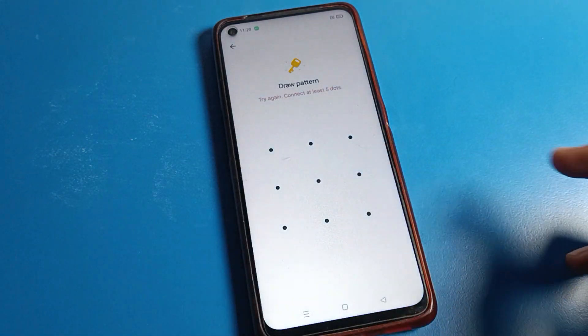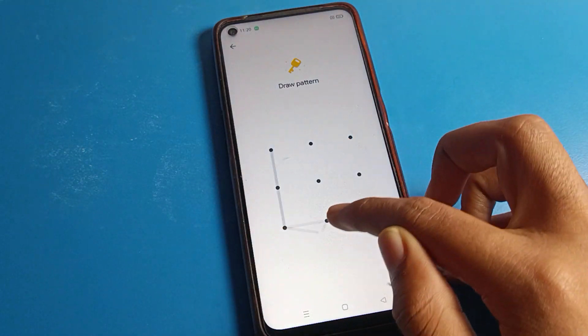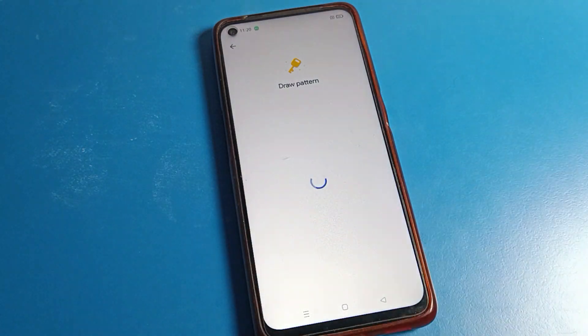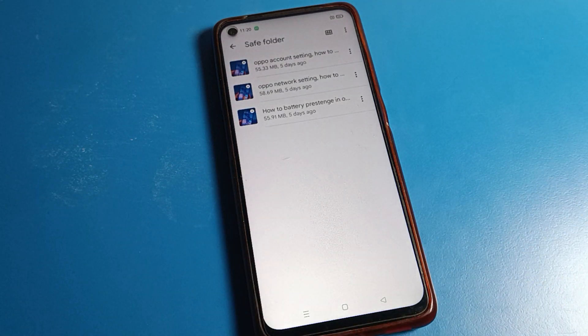Once you click on the Save folder, it will ask for a pattern lock or PIN. I will draw my pattern to unlock it, and then I can check my hidden videos and hidden photos inside.